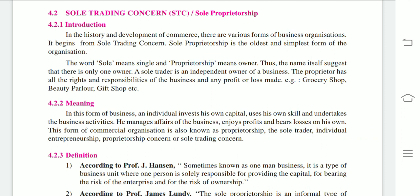Sole means single and proprietorship means owner. So here, the sole owner runs the business independently. The proprietor has all the rights and responsibilities of the business and any profit or loss made. If he is earning profit, he will not share any of it — the profit is solely enjoyed by him. And in case he is facing losses, those must be completely borne by him, because he is the whole and soul of the business.